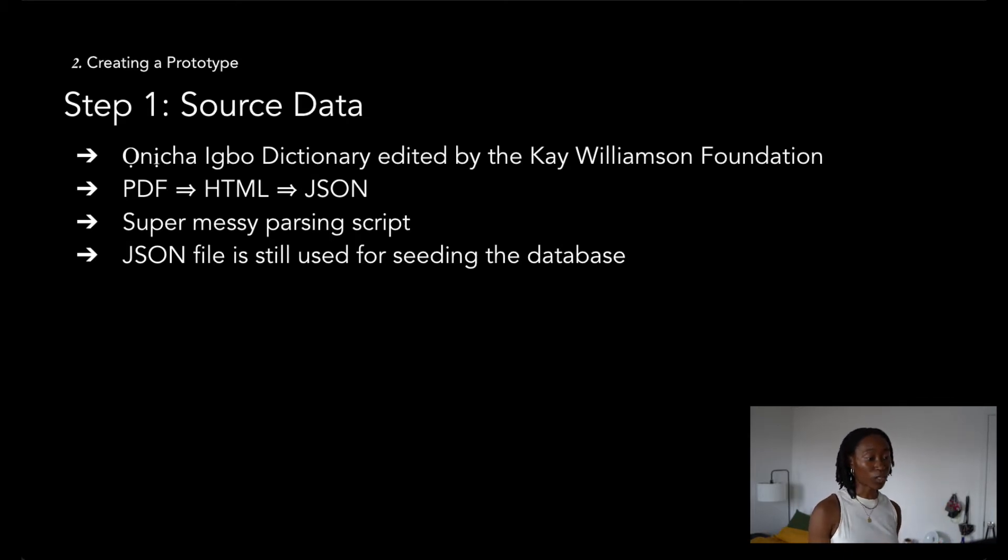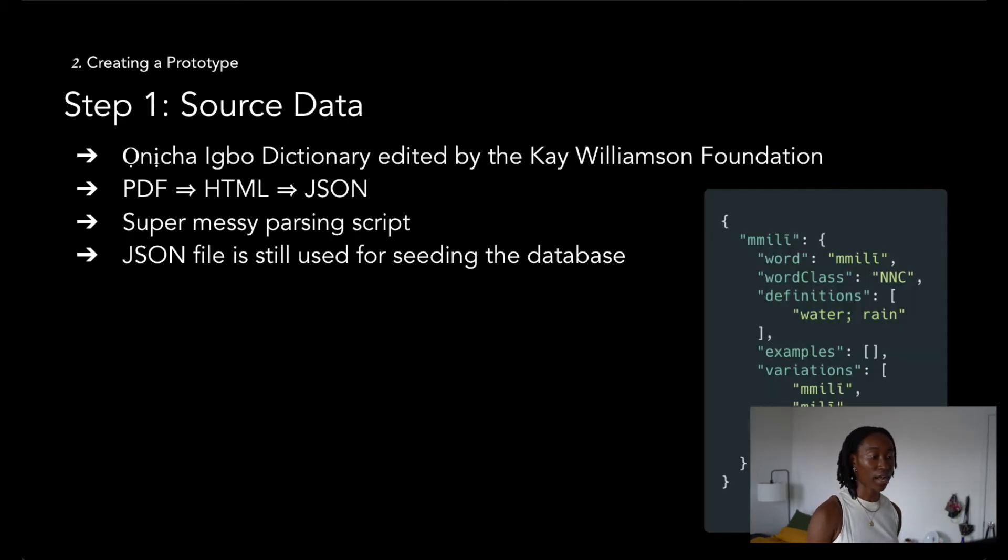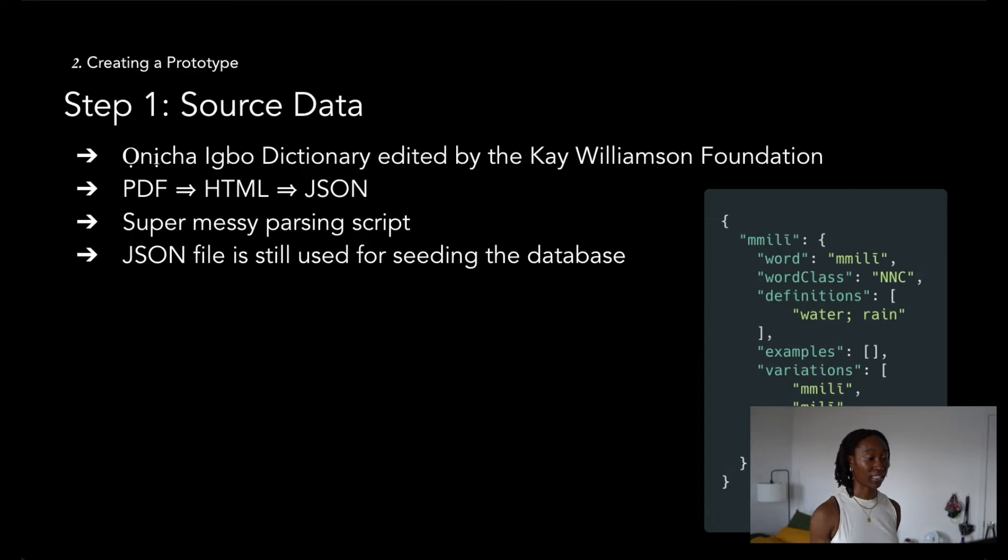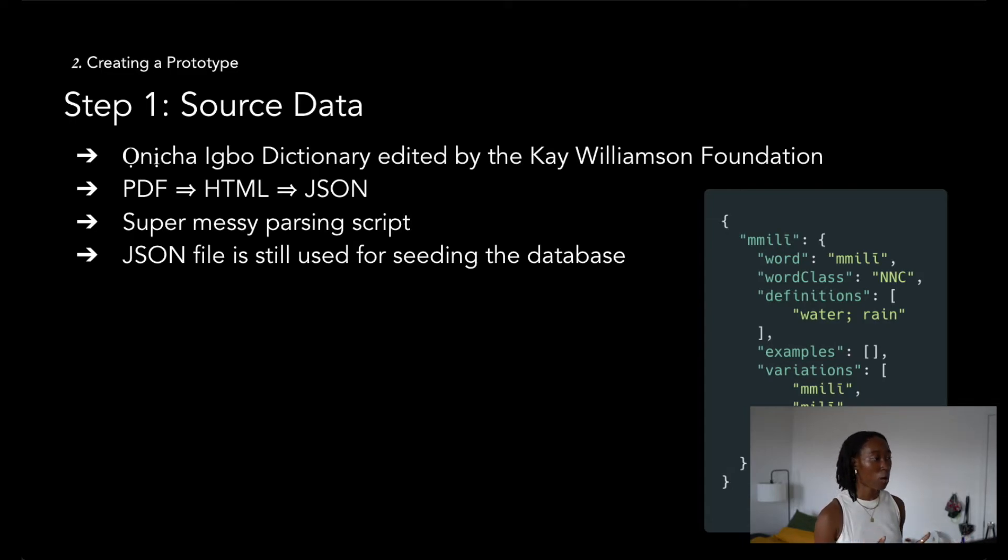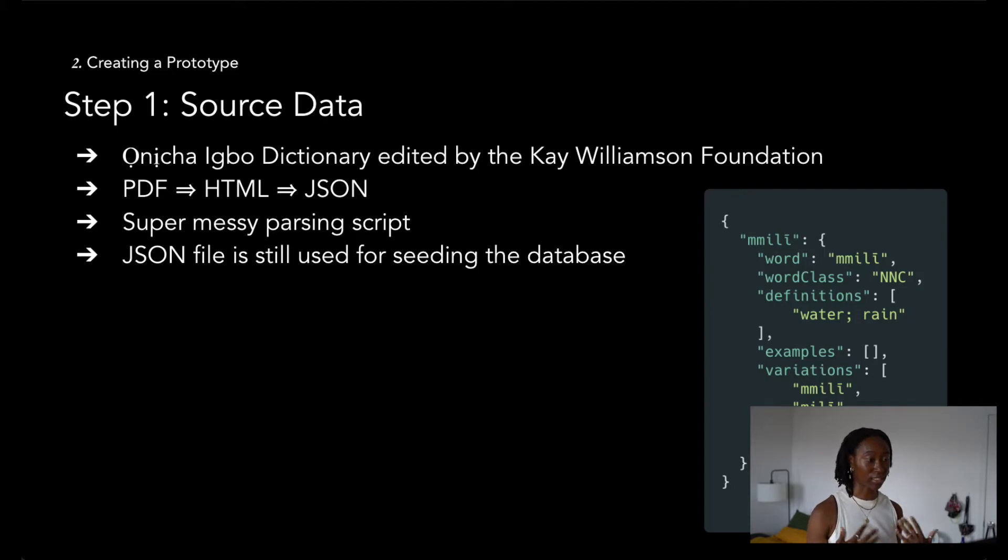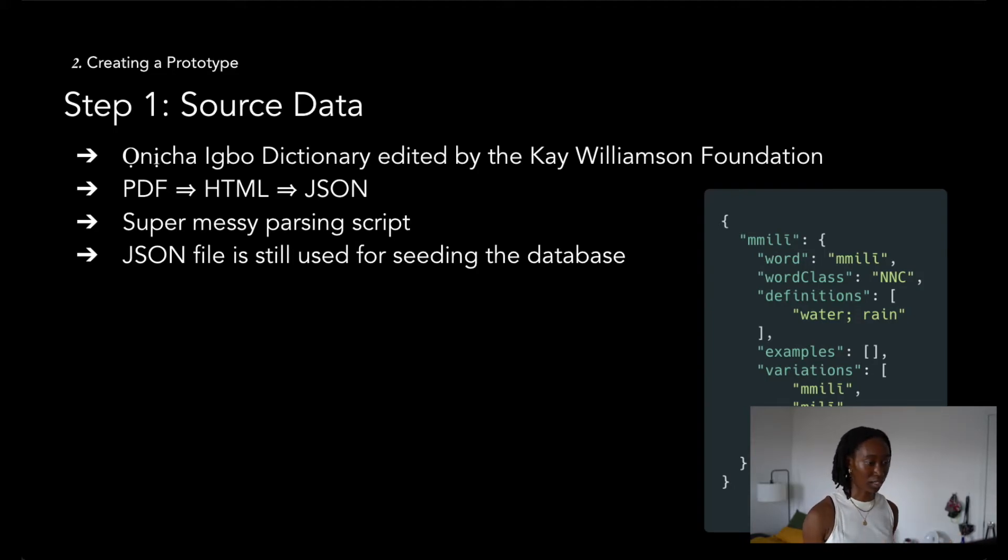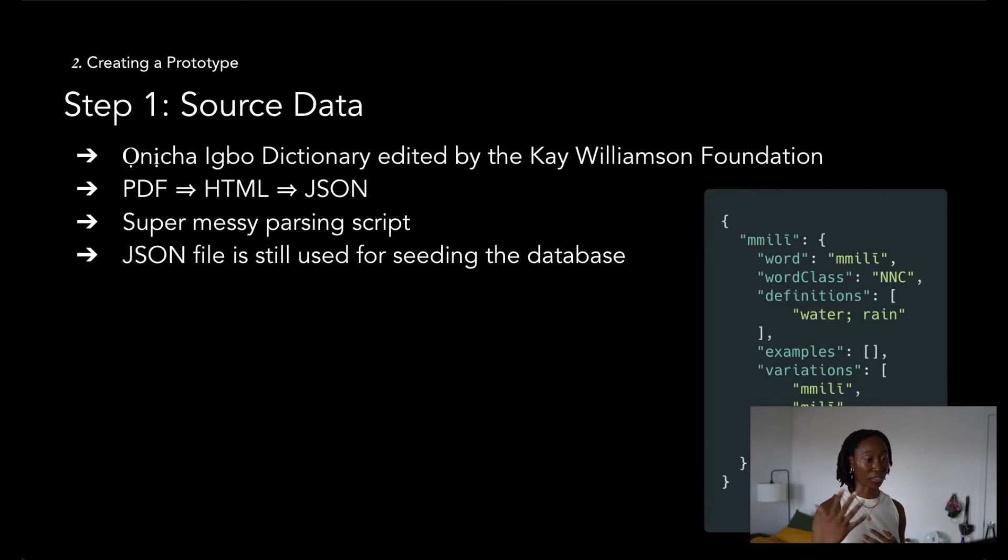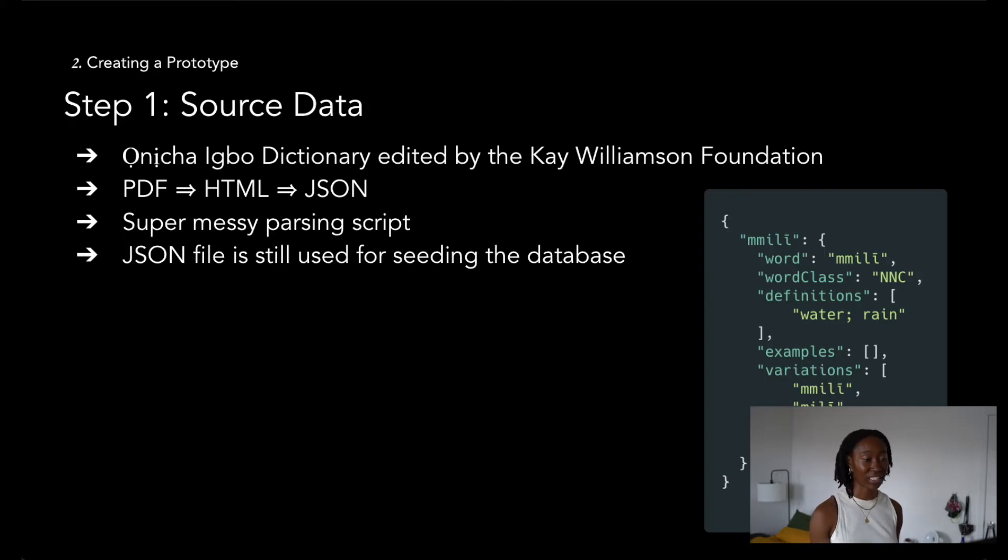Once I had that JSON file, I was able to index directly into it where the keys were Igbo words and the values were objects that consisted of word data, like the definitions, part of speech, the word again, example sentences, etc. This stuff took the longest amount of time, but I still view it as the most worth it because it allowed me to avoid setting up a whole database and we still use the data today for seeding and local testing development.